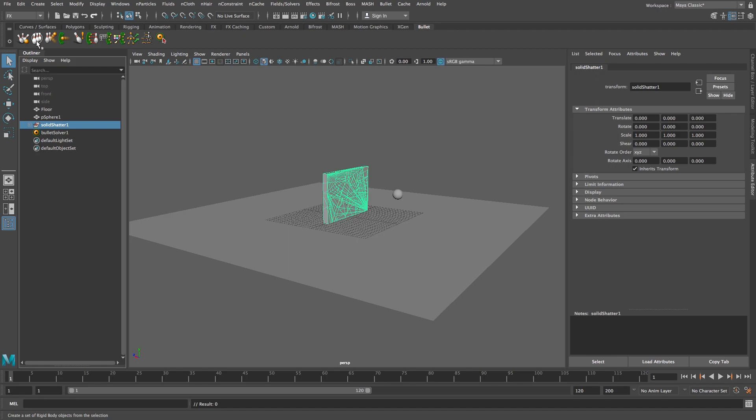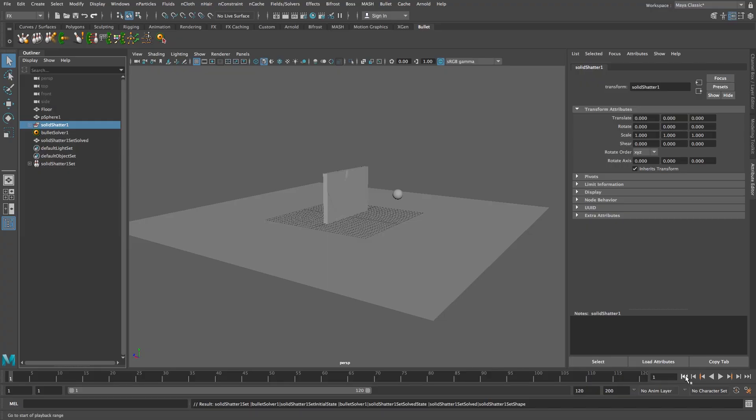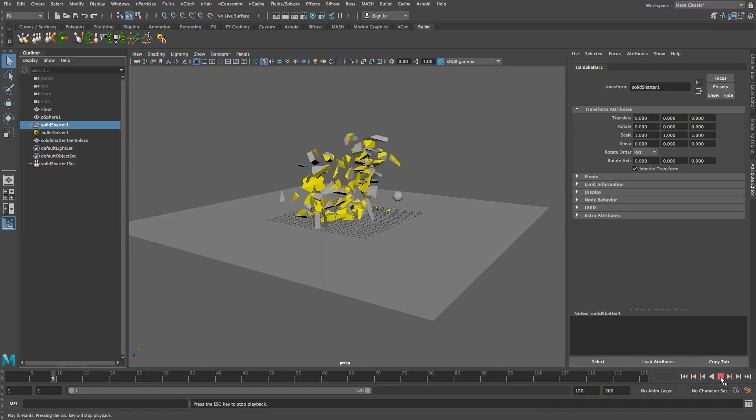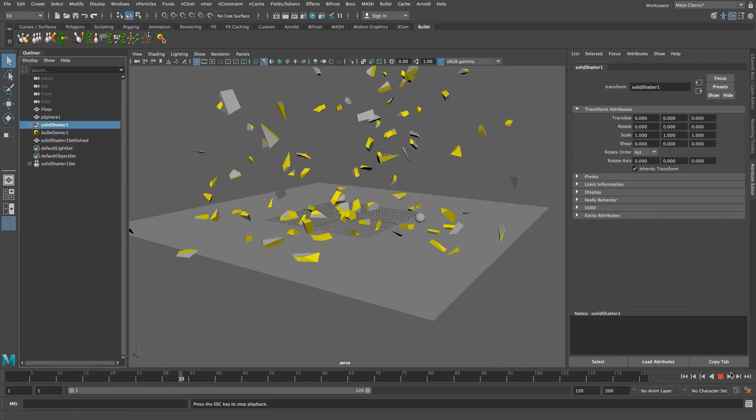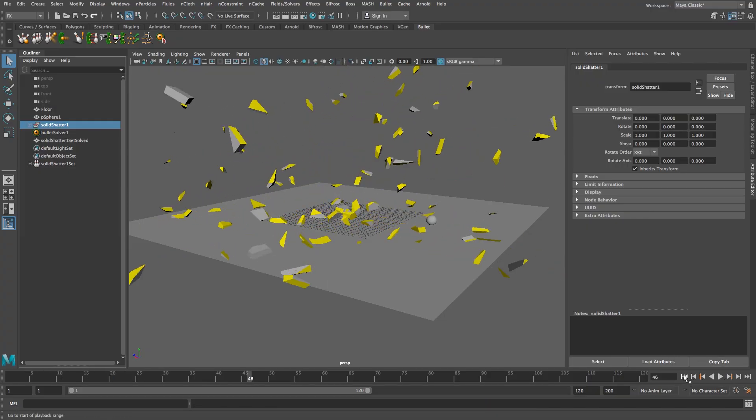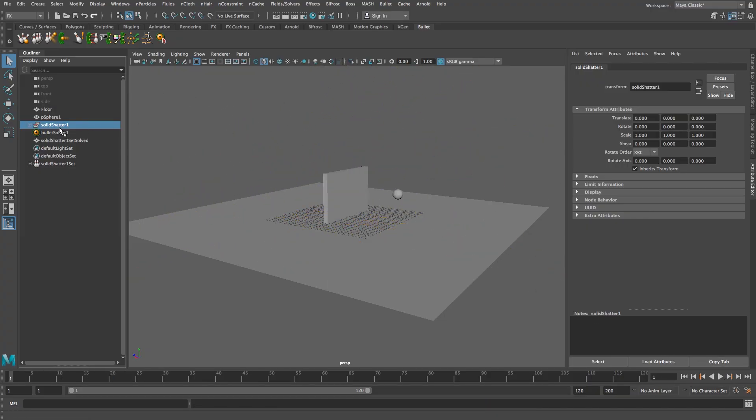So I'm going to click the solid shatter here in the outliner and then I'm going to click on this icon create a set of rigid body objects from the selection.